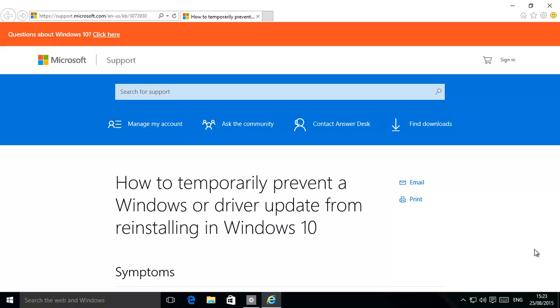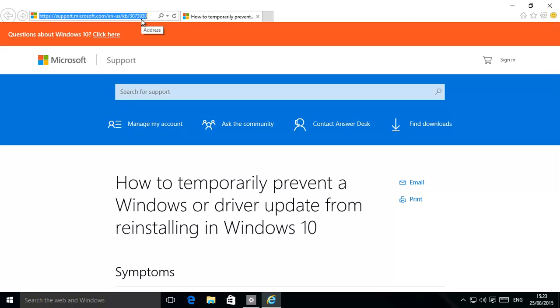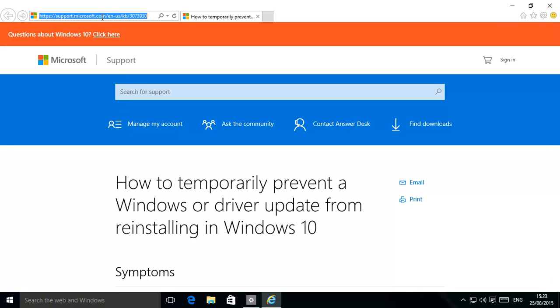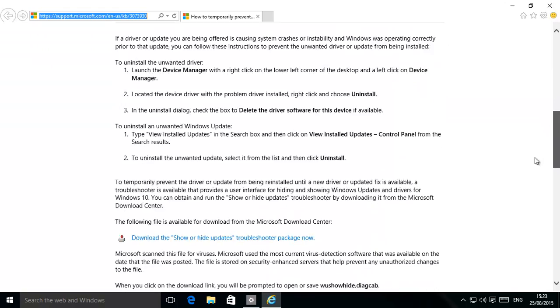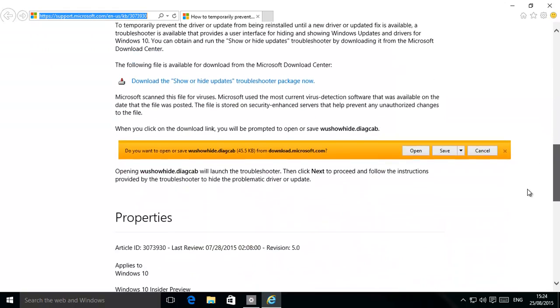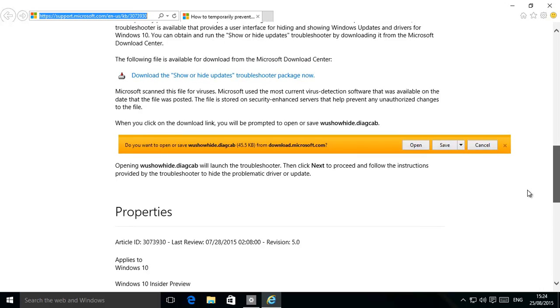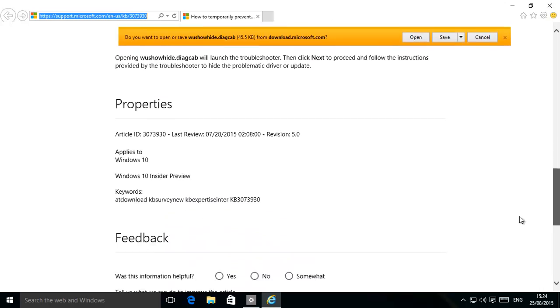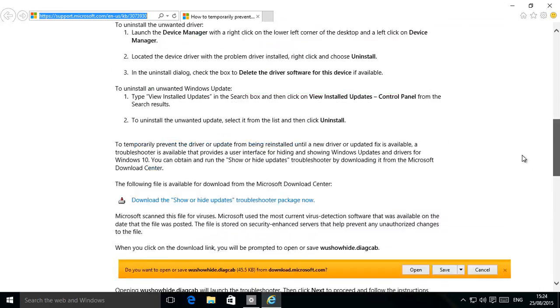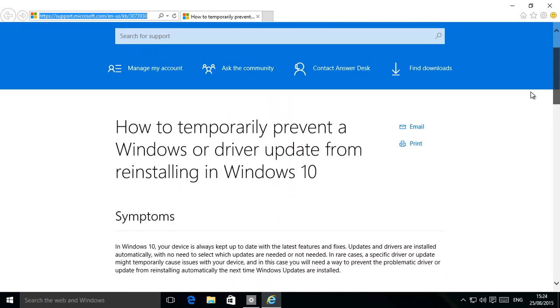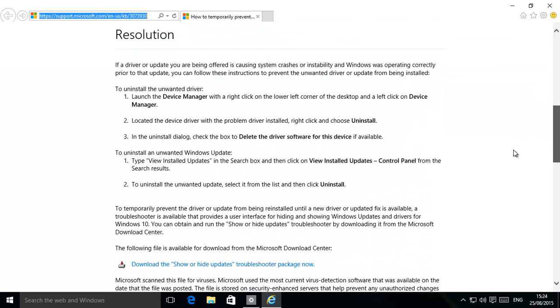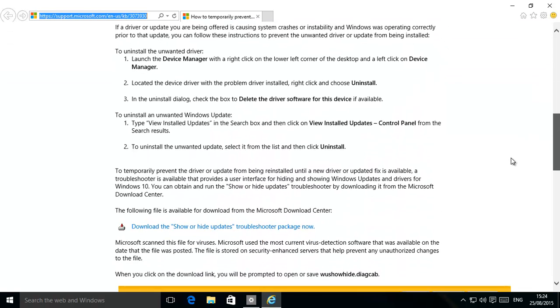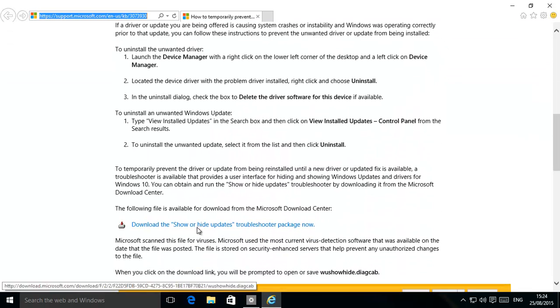Here it is on the Microsoft website. We should have the link in the video, in the description and on our website. It's basically https://support.microsoft.com/en-us/kb and then it's 3073930. What you want to do is go to that web page, and then download it, there we go, save it, and then open it.